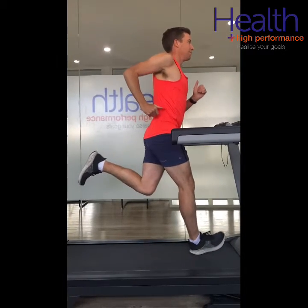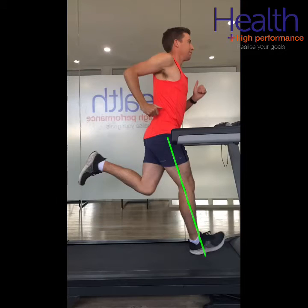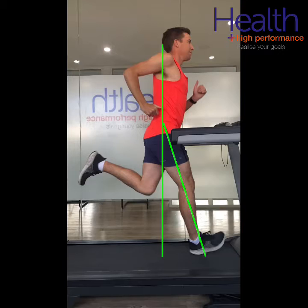Overstriding is often seen along with a decrease in cadence and an increased vertical oscillation, along with a lack of knee flexion on landing and a lack of a vertical tibia.